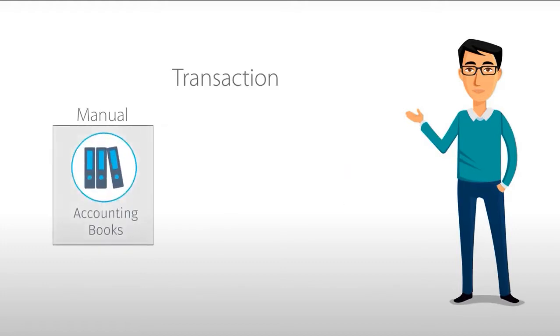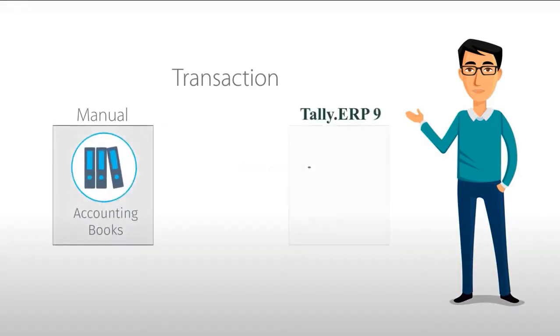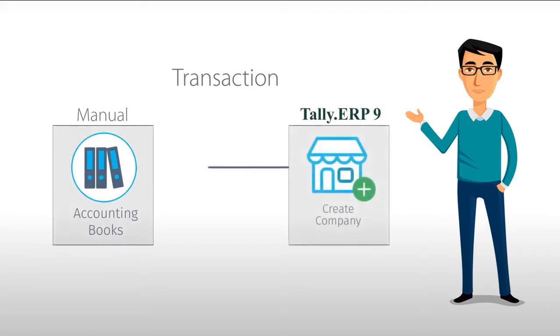Just like you create a book for recording your business transactions, you create a company to record the same transactions in Tally ERP 9.